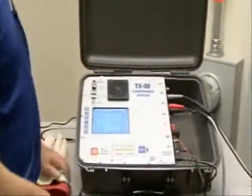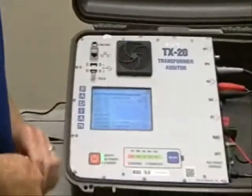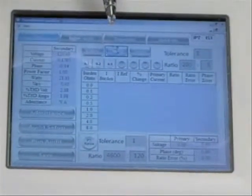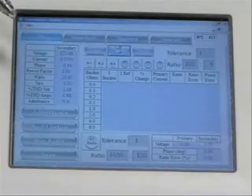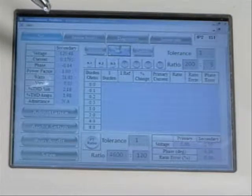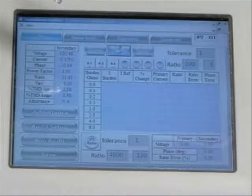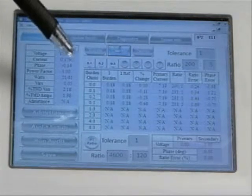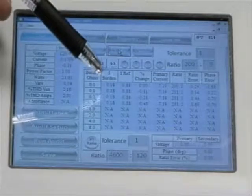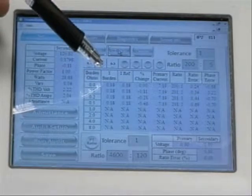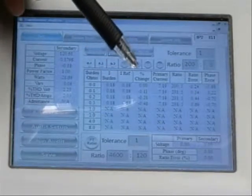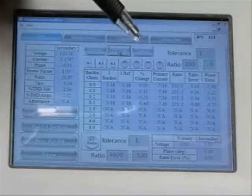I can return to my TX Auditor screen and perform the same test. I don't have to change any settings — I simply select CT ratio. This particular phase had approximately 0.17 to 0.18 amps on the secondary. At 0.1 ohm burden, I had 0.18 amps of current both with and without the burden, and a 0.11% change at 0.1 ohms.